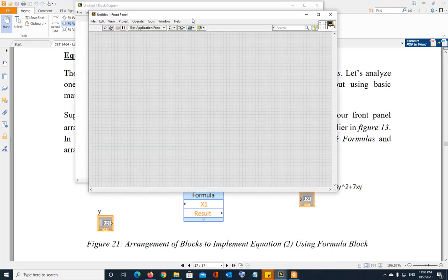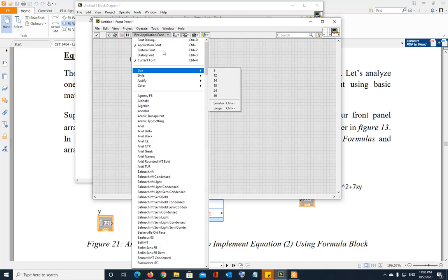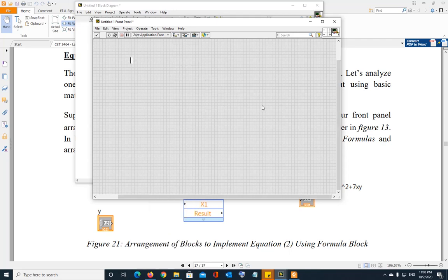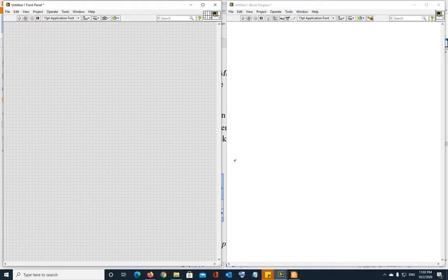So let's say you are doing something, let me increase the font size. Let me put them side by side, right and left.